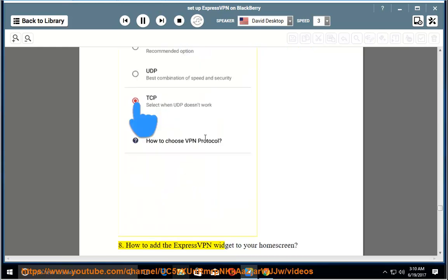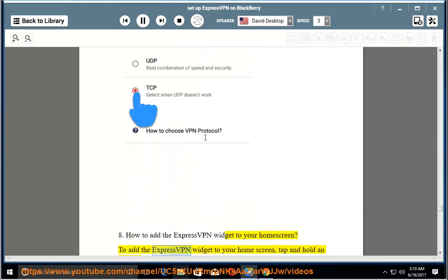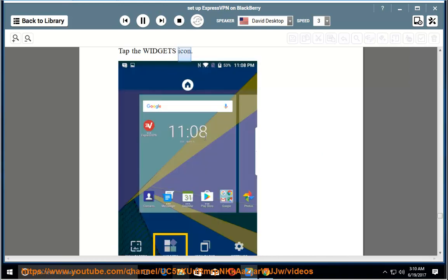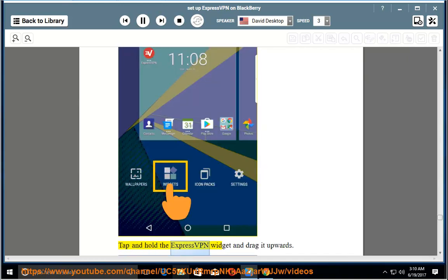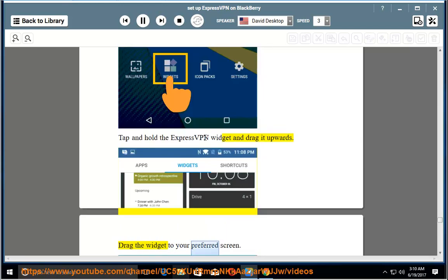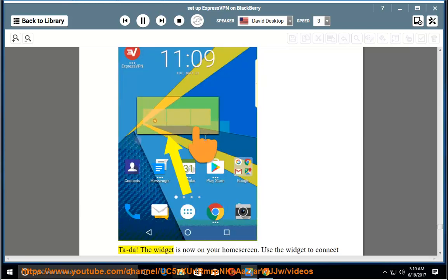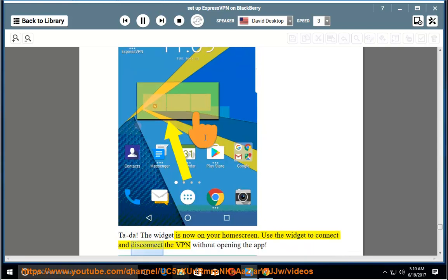8. How to add the ExpressVPN widget to your home screen. To add the ExpressVPN widget to your home screen, tap and hold an empty spot on the home screen. Tap the widgets icon. Tap and hold the ExpressVPN widget and drag it upwards. Drag the widget to your preferred screen. The widget is now on your home screen. Use the widget to connect and disconnect the VPN without opening the app.